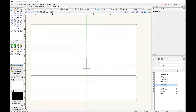One thing to remember about site modifiers is that the order you add them to your file is important. You want to start with any known elevations or any elevations that cannot change. For our example, we know both the elevation of the sidewalk and the elevation of the pathway that goes to the entrance, so we're going to start by drawing those first.